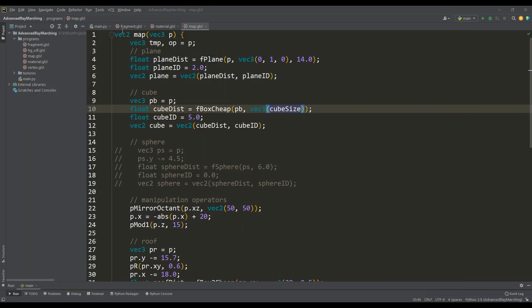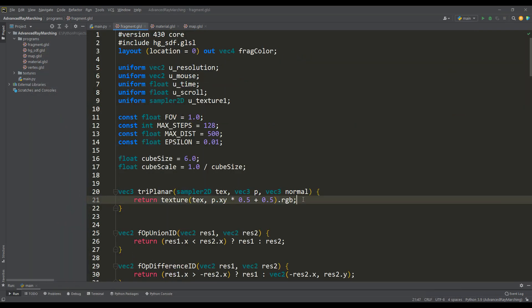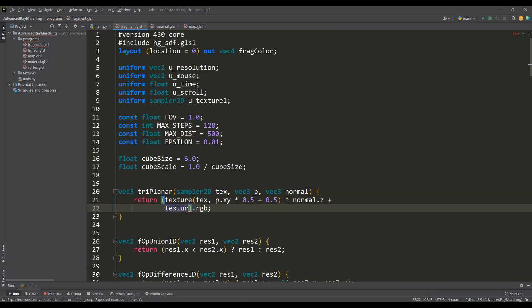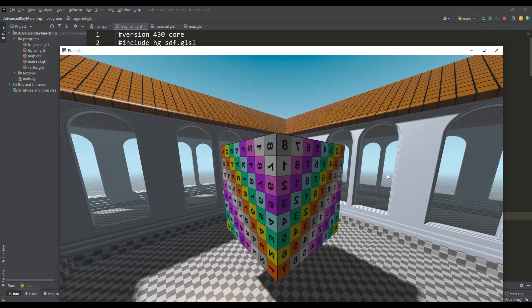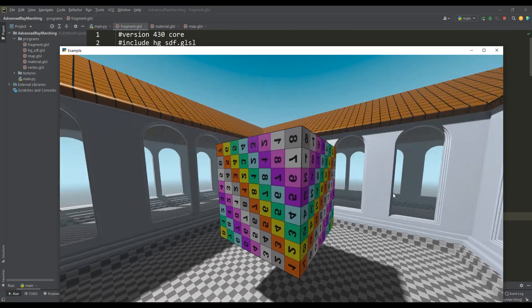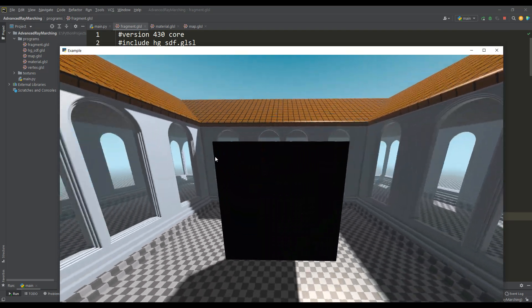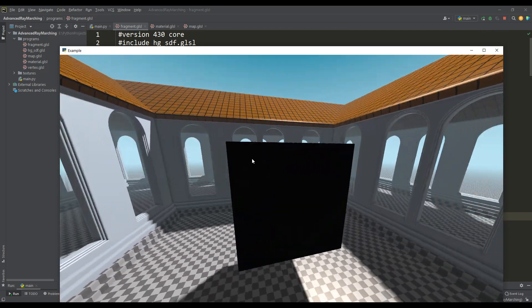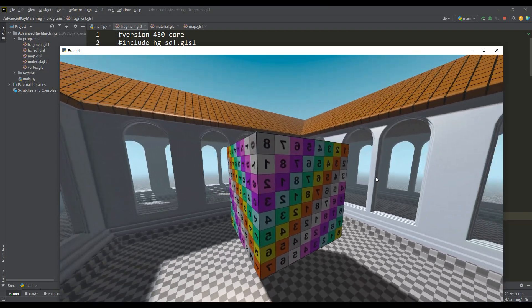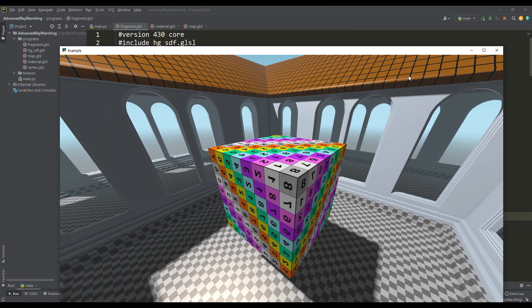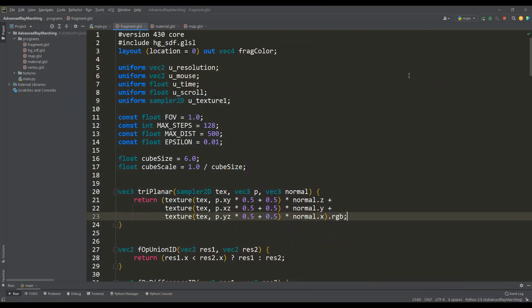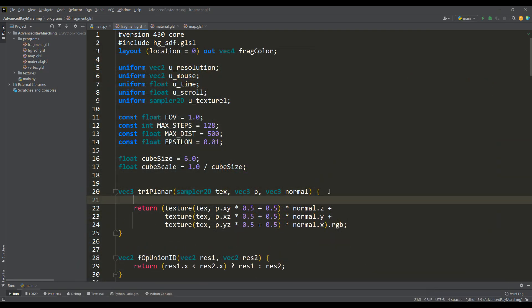And to apply textures to all three planes, the color value must be multiplied by the corresponding normal to the plane on which we apply the texture. Textures on three planes are displayed correctly, with the exception of the cube planes where the normals are directed in the opposite direction. And in order to correctly display the textures on the remaining planes, it is enough to take the absolute value of the normal.